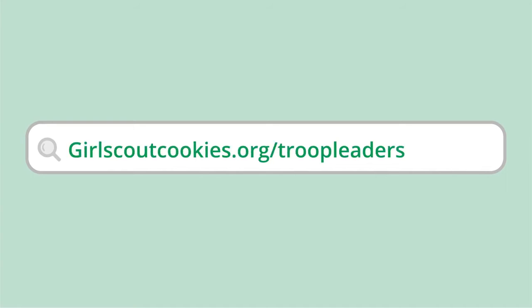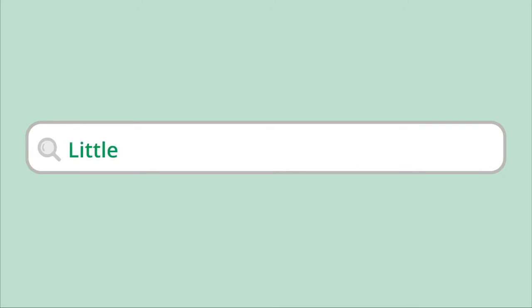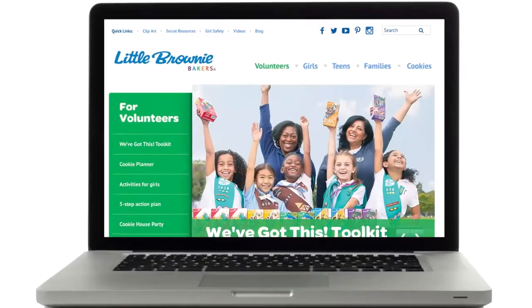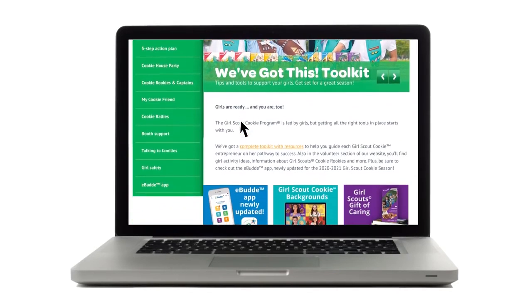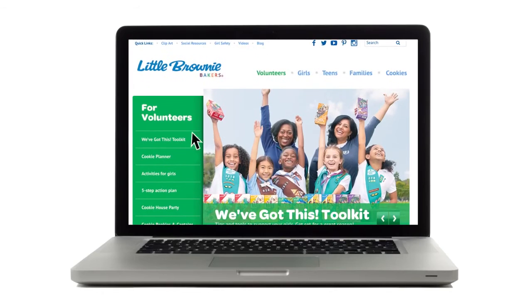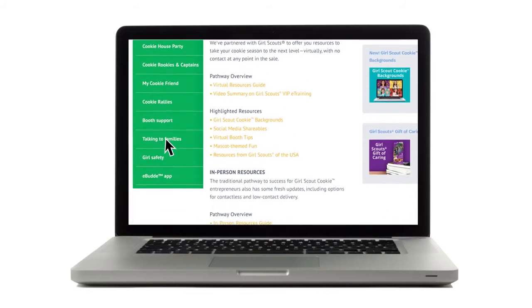For additional support in involving families in their girls' success, visit GirlScouts.org and click Troop Leader Resources under the Volunteer section for downloadable content. Also, visit LittleBrownieBakers.com/volunteers. Here you'll find fun group projects, goal-setting crafts, and much more, all in the We've Got This Toolkit. There are many simple and inspiring ideas for making the most of Girl Scout cookie season.